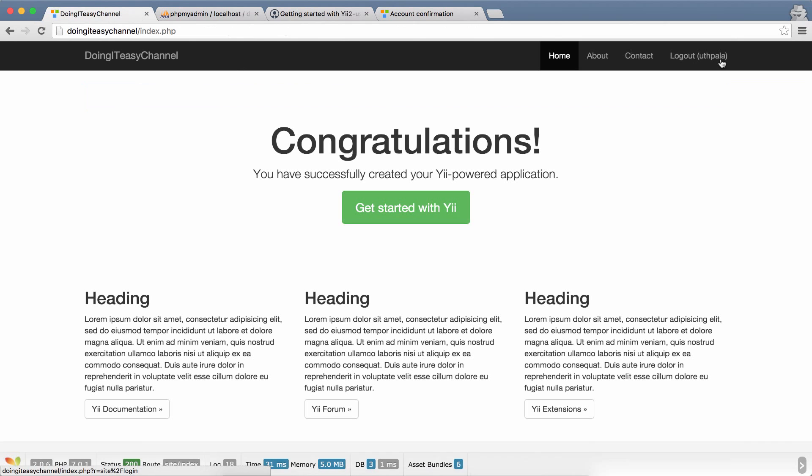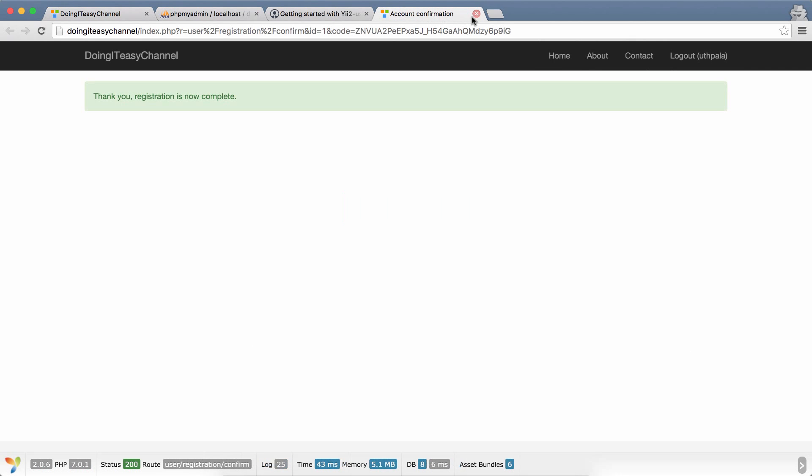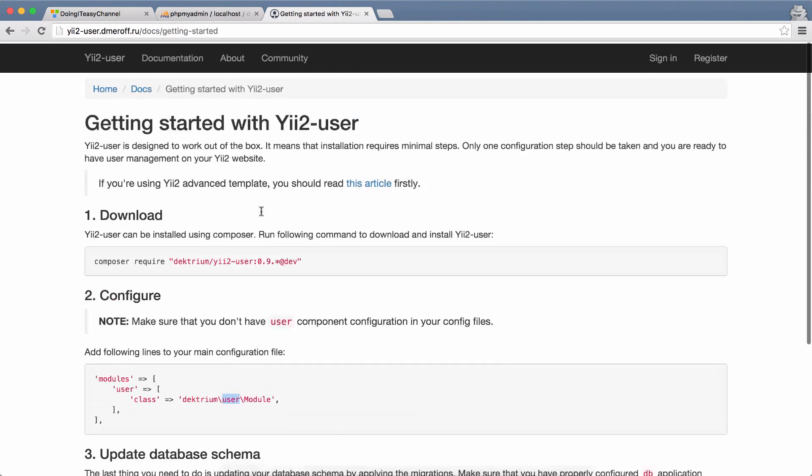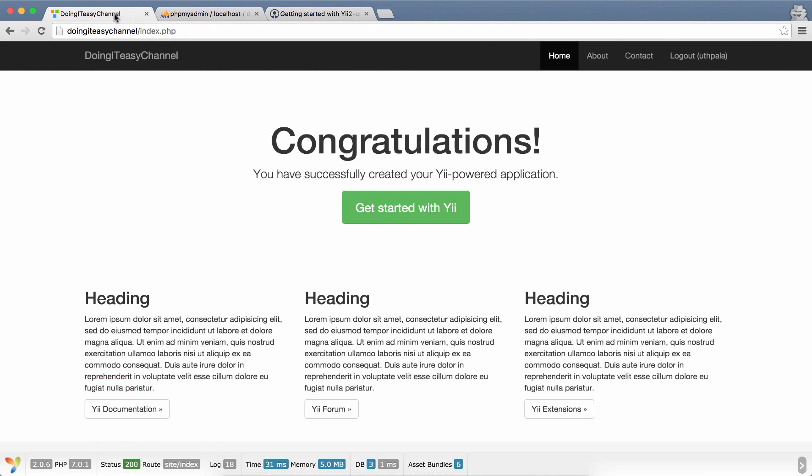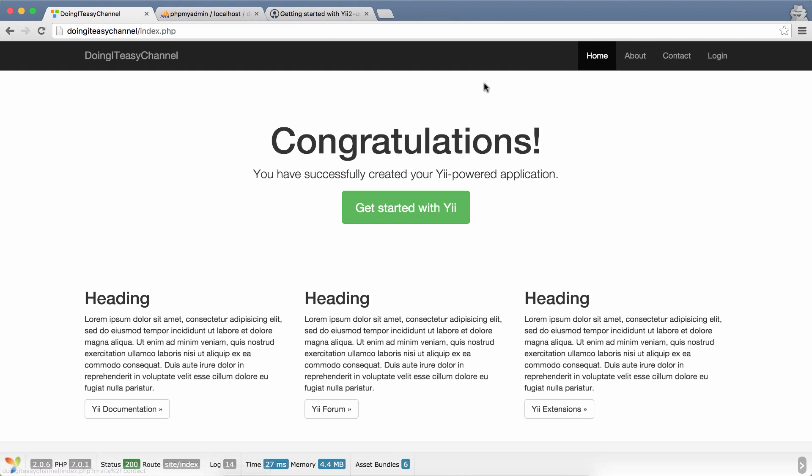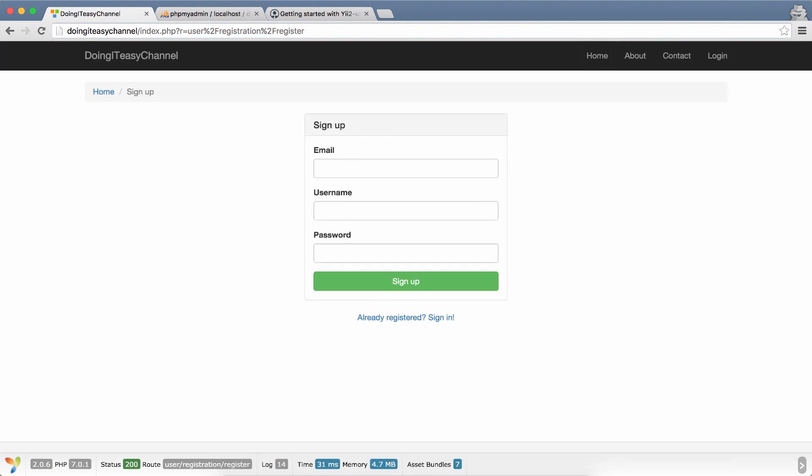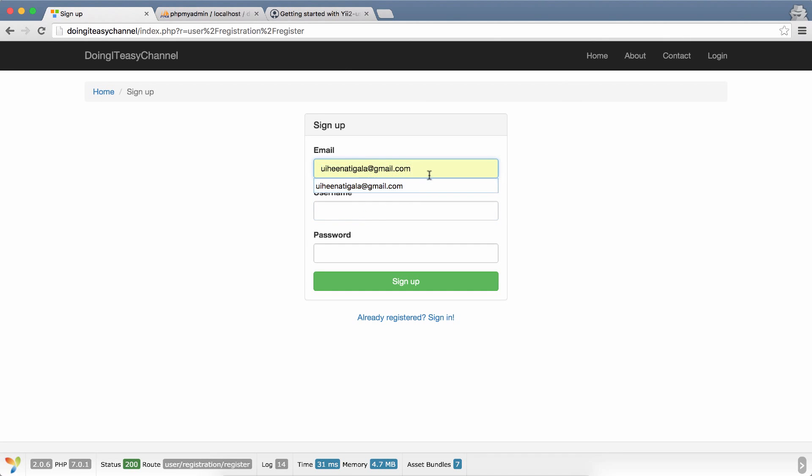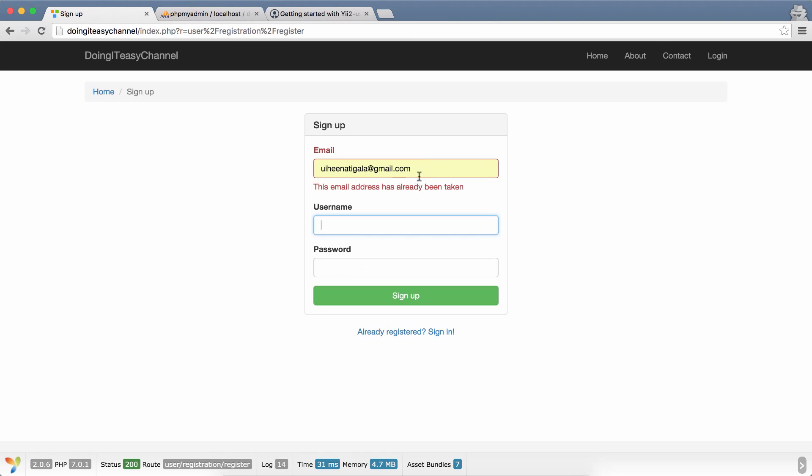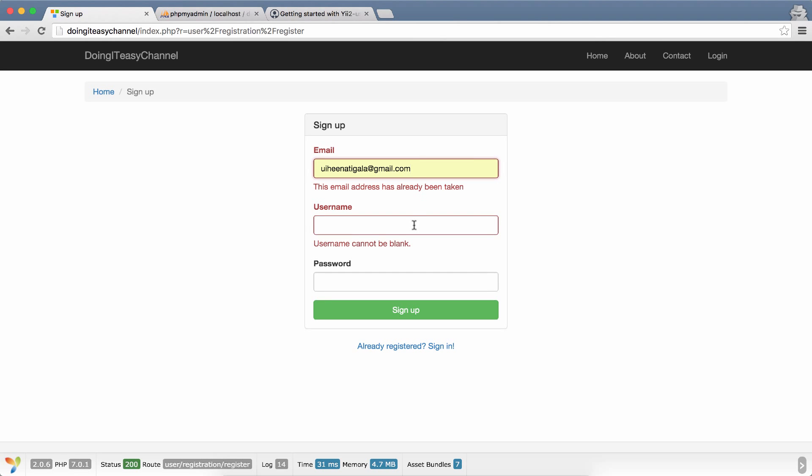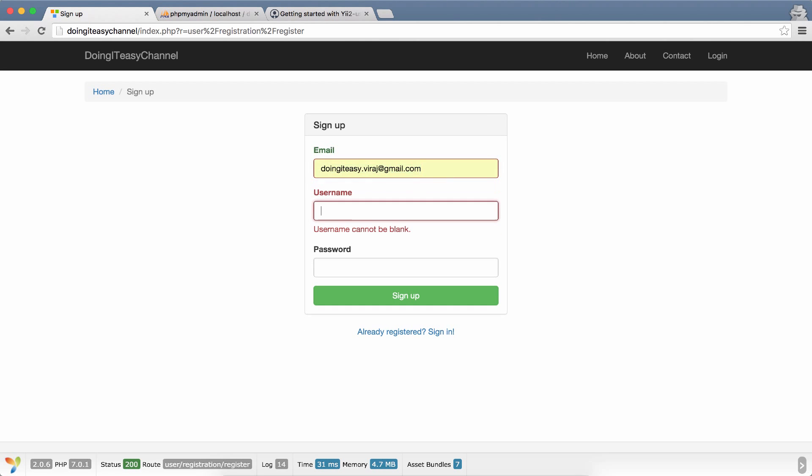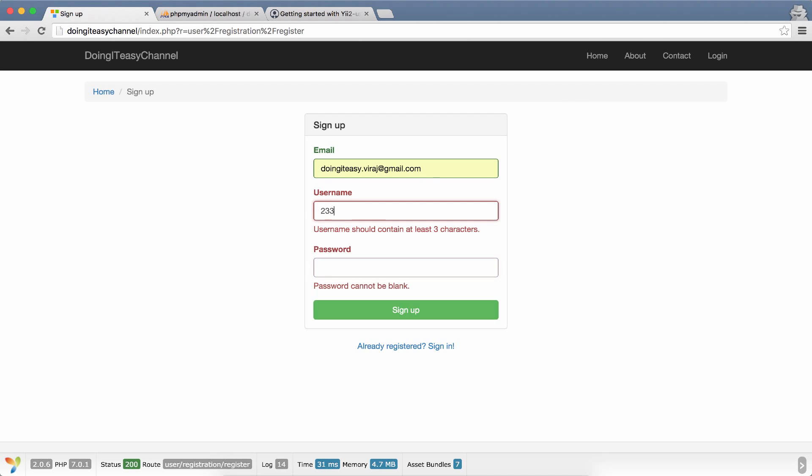It's already logged in because I did a confirmation. Let's log out again and try another email address. It says it's already been used and the username cannot be blank. All these are done through validation. This has a minimum of two characters, so it has to have at least three characters.